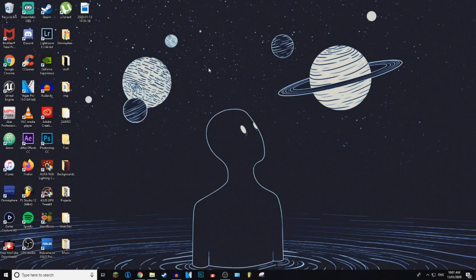What is up everybody, welcome to G-Stick Tutorials. Today I'm going to be showing you guys how to bookmark a page in Mozilla Firefox. Let's get into it.